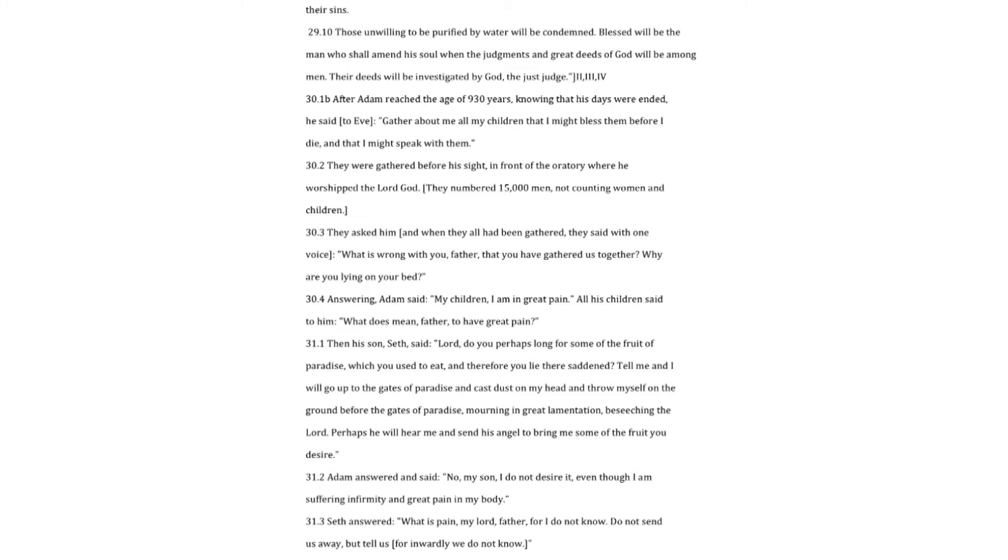Lord, do you perhaps long for some of the fruit of paradise, which you used to eat, and therefore you lie there saddened? Tell me and I will go up to the gates of paradise and cast dust on my head and throw myself on the ground before the gates of paradise, mourning in great lamentation, beseeching the Lord. Perhaps he will hear me and send his angel to bring me some of the fruit you desire. Adam answered and said. No, my son, I do not desire it, even though I am suffering infirmity and great pain in my body.